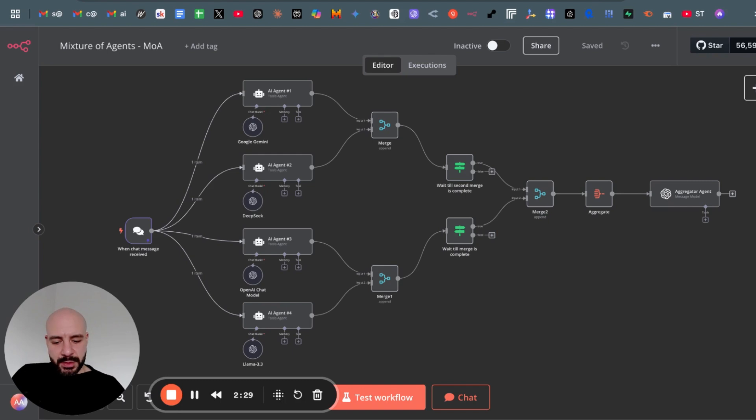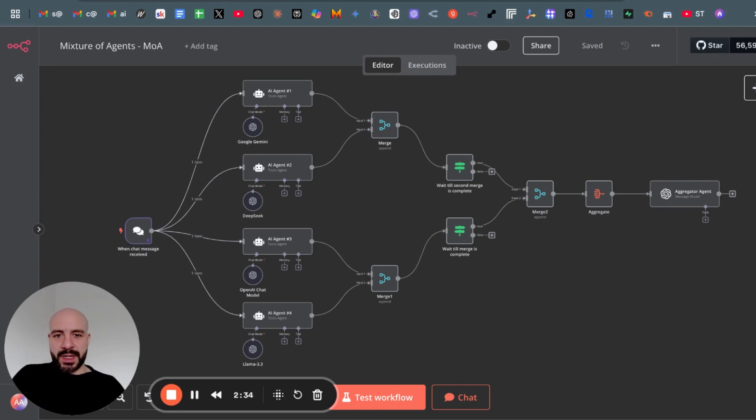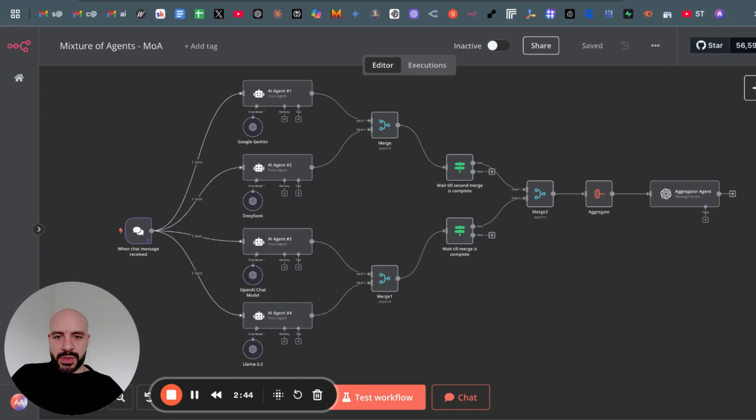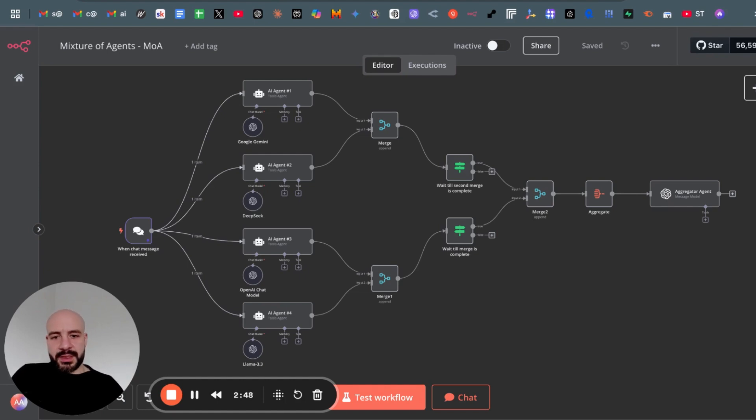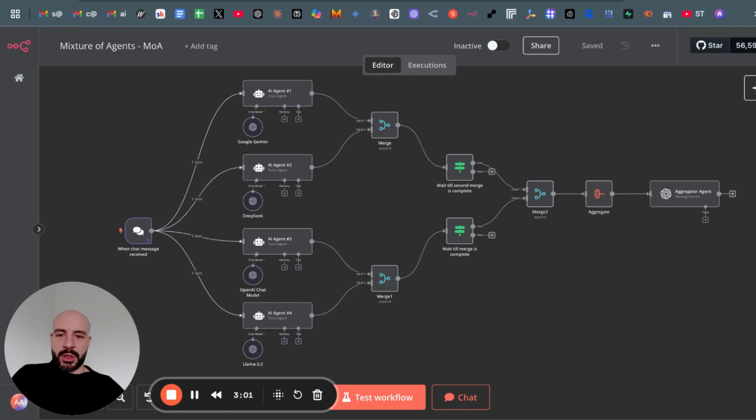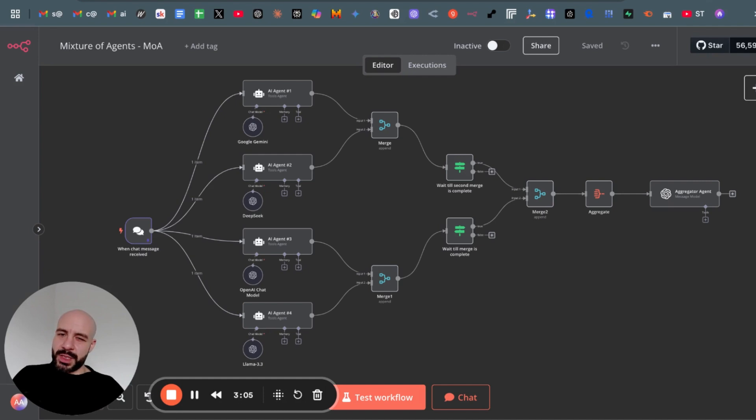The best use case that comes to my mind would be to either optimize for the lowest cost, so you take the lower end LLMs but you want to increase the quality of them. So you use four different ones to mix their outputs to a better single output. Or you want to take the workhorses of all those LLM providers like GPT-4o or Claude Sonnet or Gemini Pro and optimize for quality when it comes to flagship models, not the reasoning models.